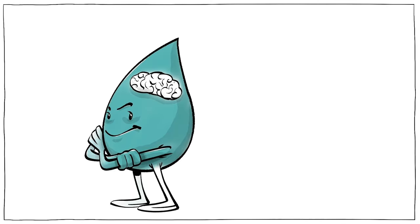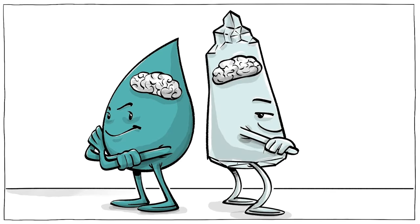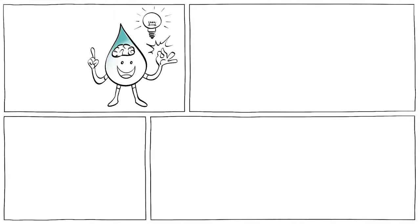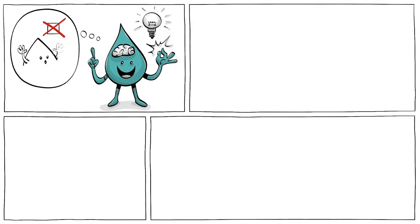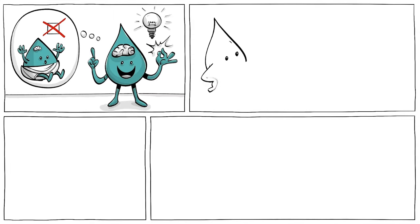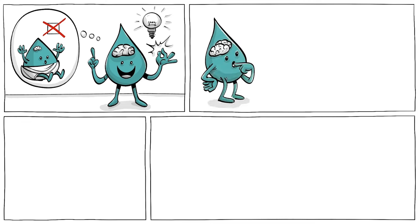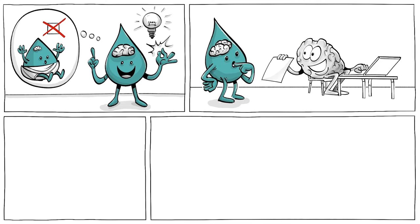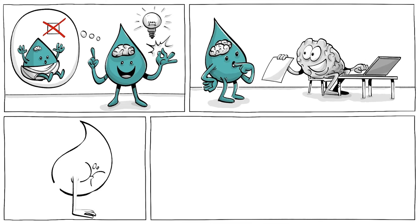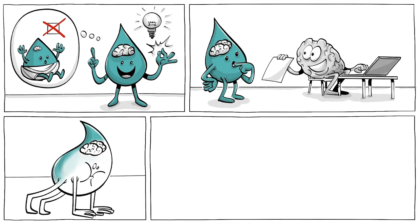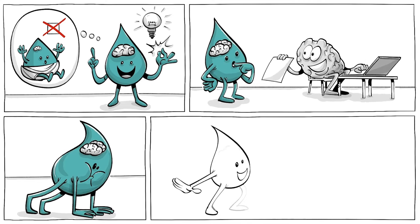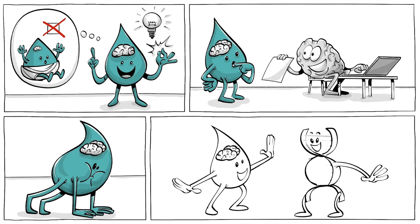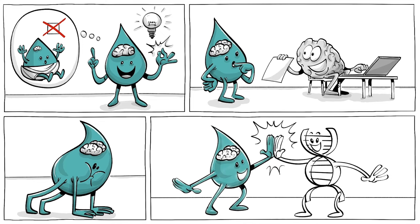There are arguably two types of intelligence. Fluid intelligence is your ability to reason quickly and independently of your past experiences. It relies on the ability to hold attention and benefits from a strong working memory. While it can be trained, fluid intelligence is mainly determined by your genes.